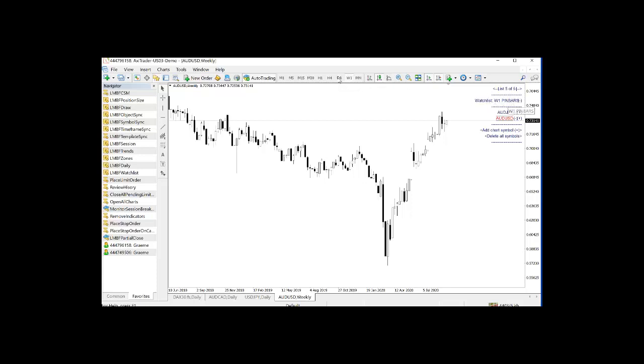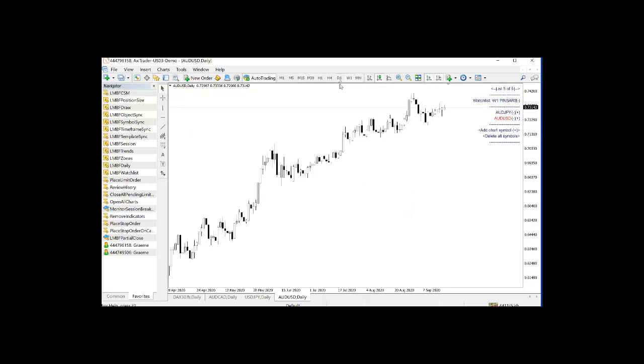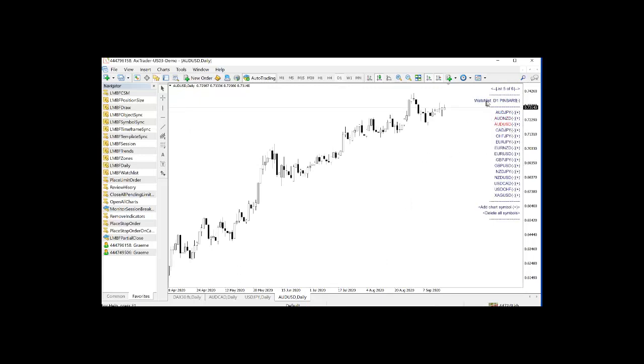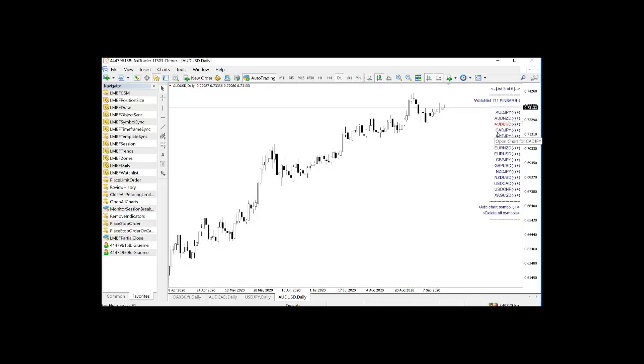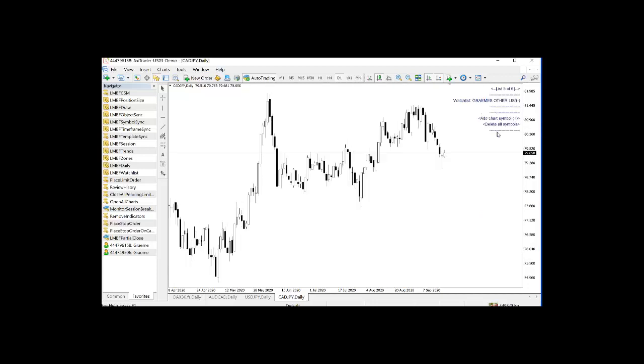We'll now go to the daily charts and do a similar thing. It creates a new watch list called D1 Pin Bars. And here we have all the currencies which have a pin bar formed as its last completed candle. So let's go CAD Yen. Let's have this pin bar here.